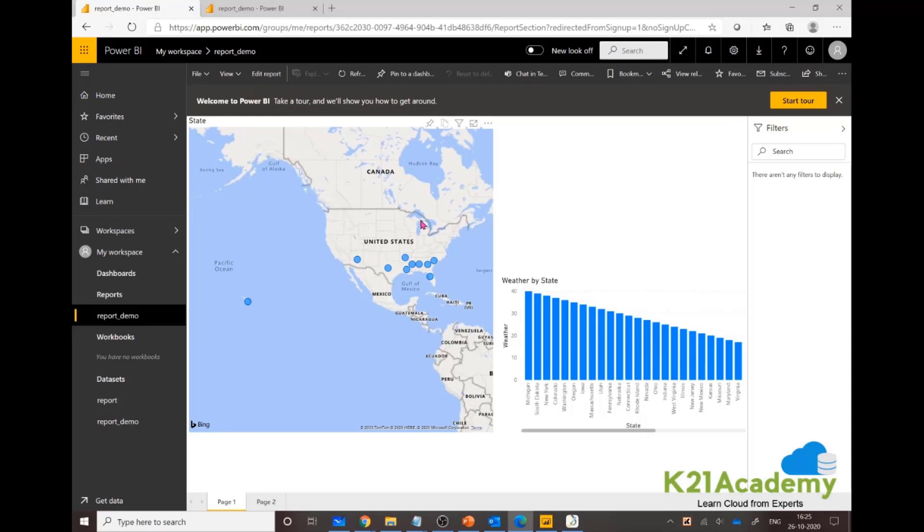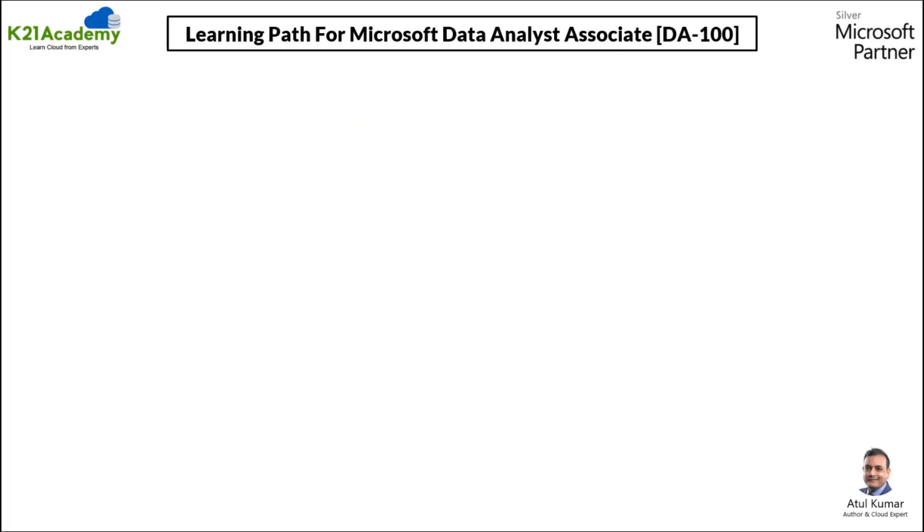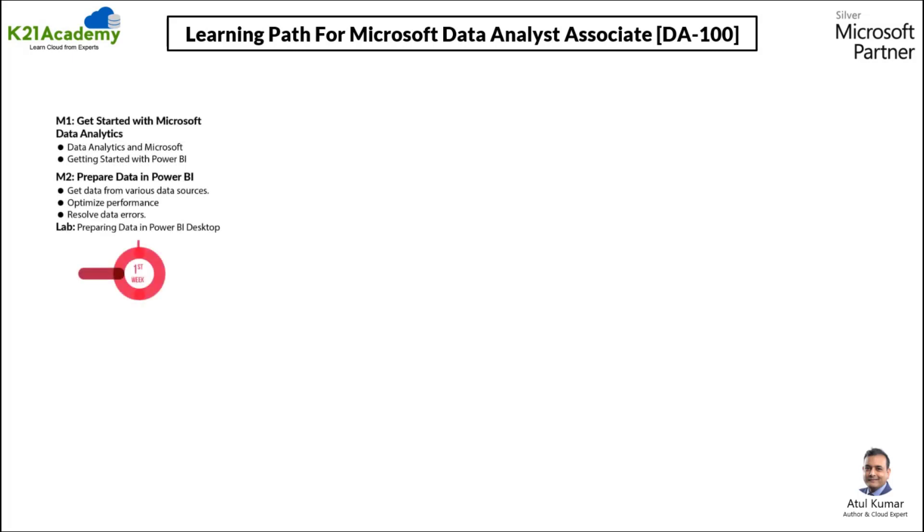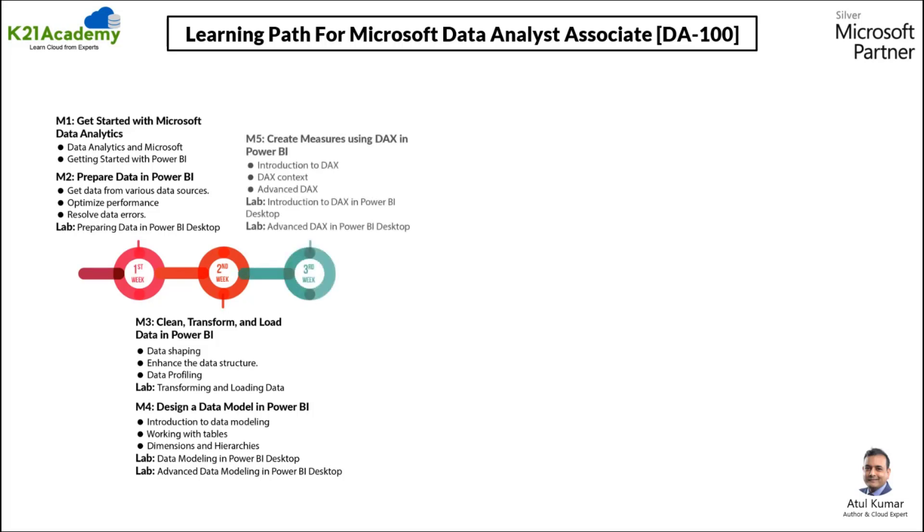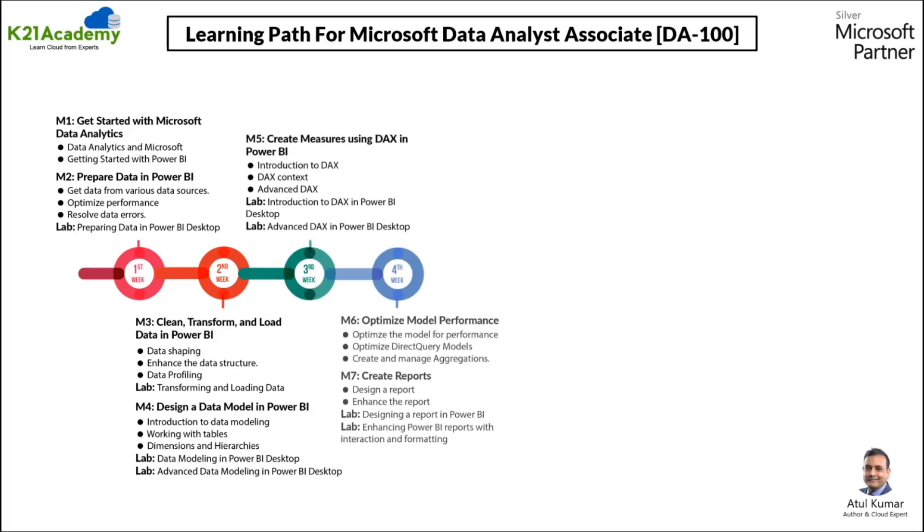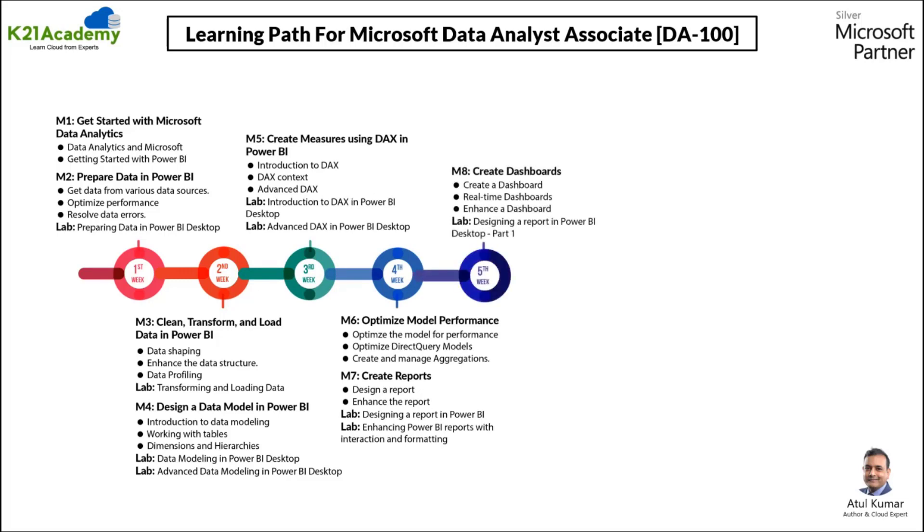We've put down everything about the certification including the basic concepts that one should be knowing. You'll be introduced with Microsoft Data Analytics. You'll be getting started with Power BI, prepare data in Power BI where you'll get data from various sources, clean, transform, and load data into Power BI.